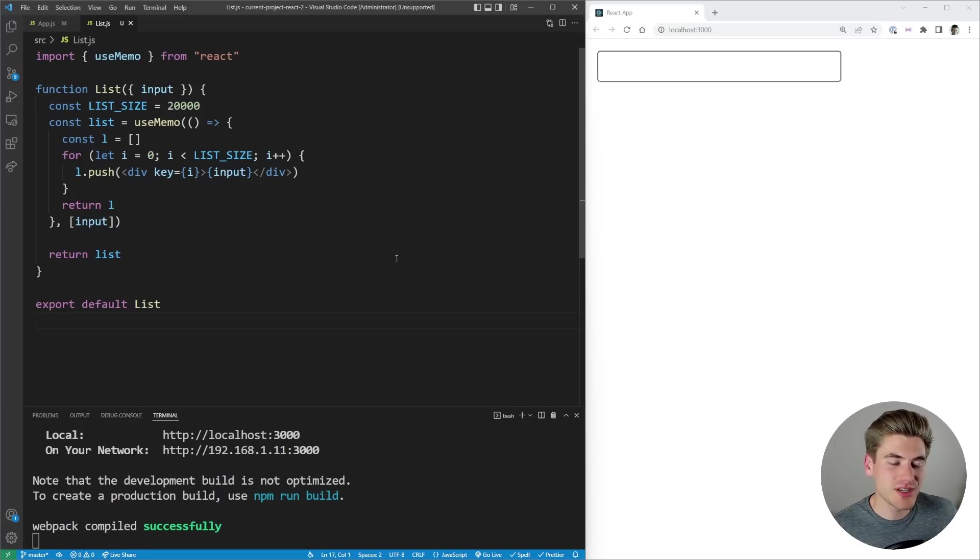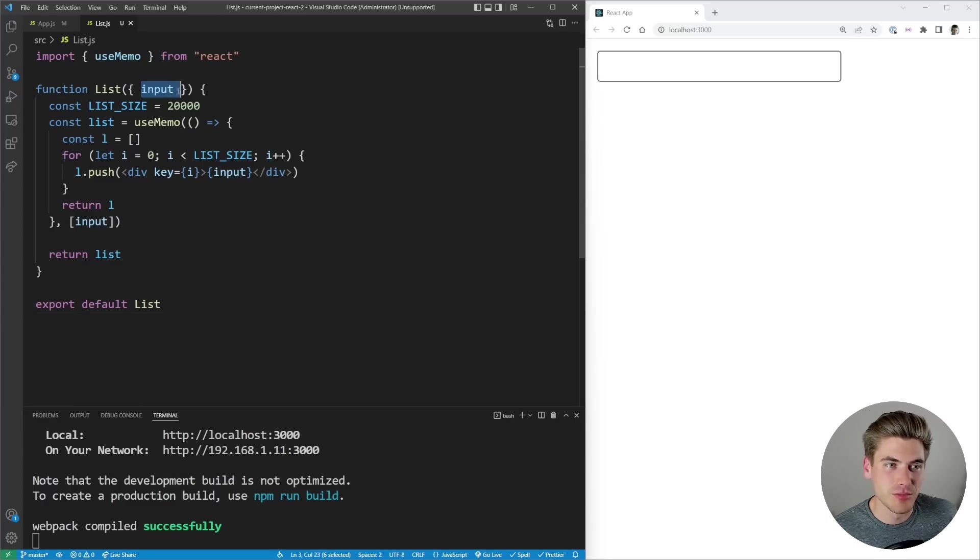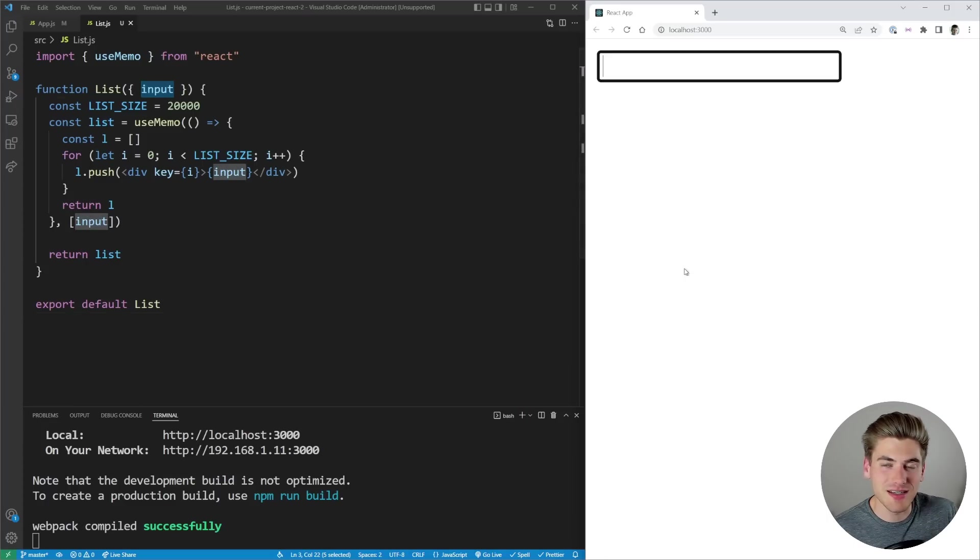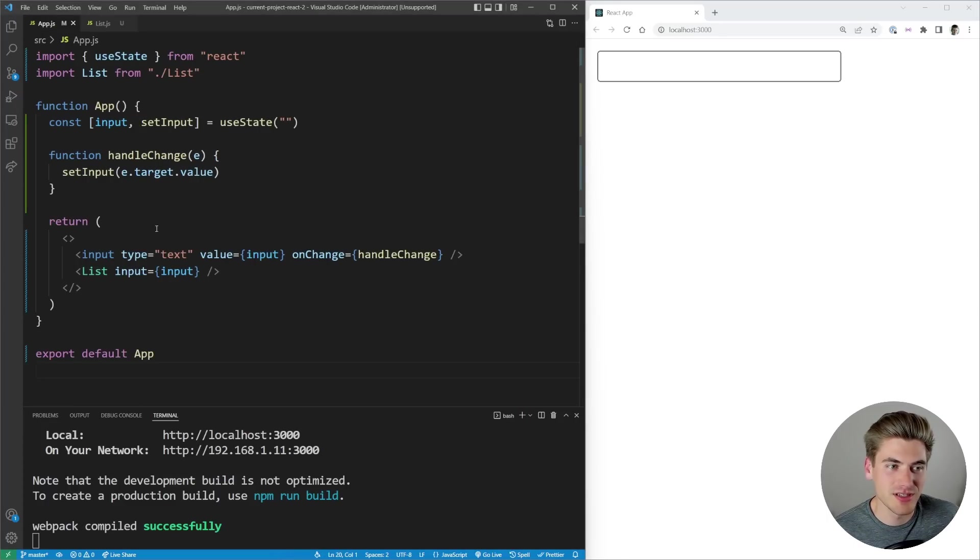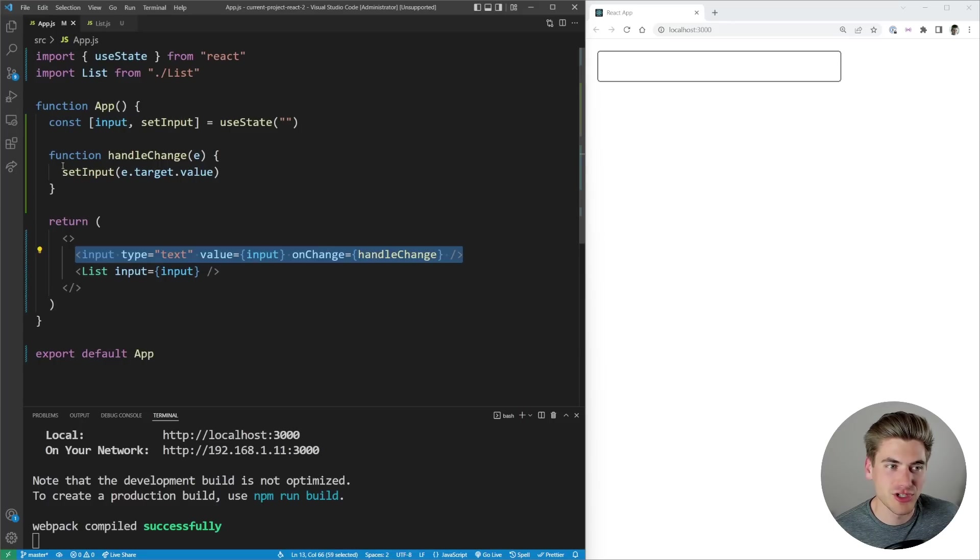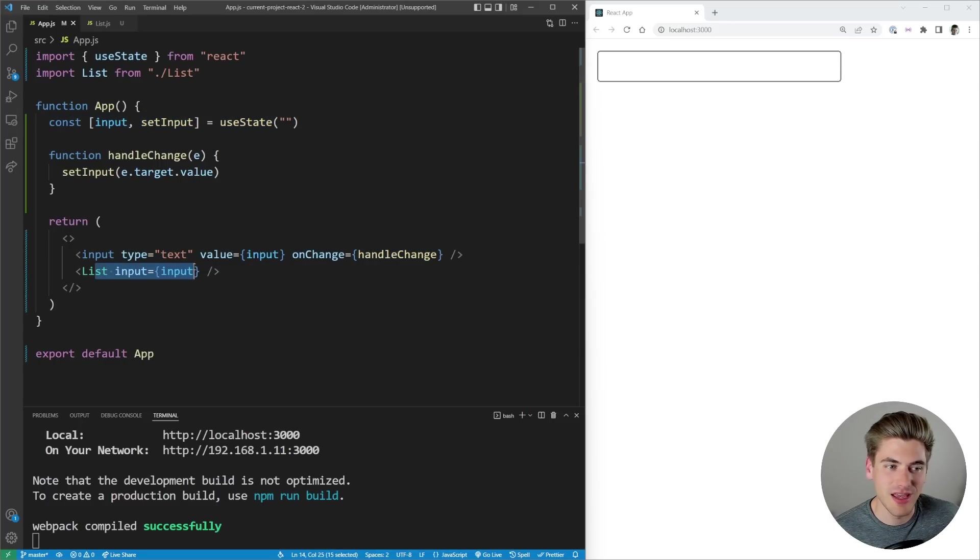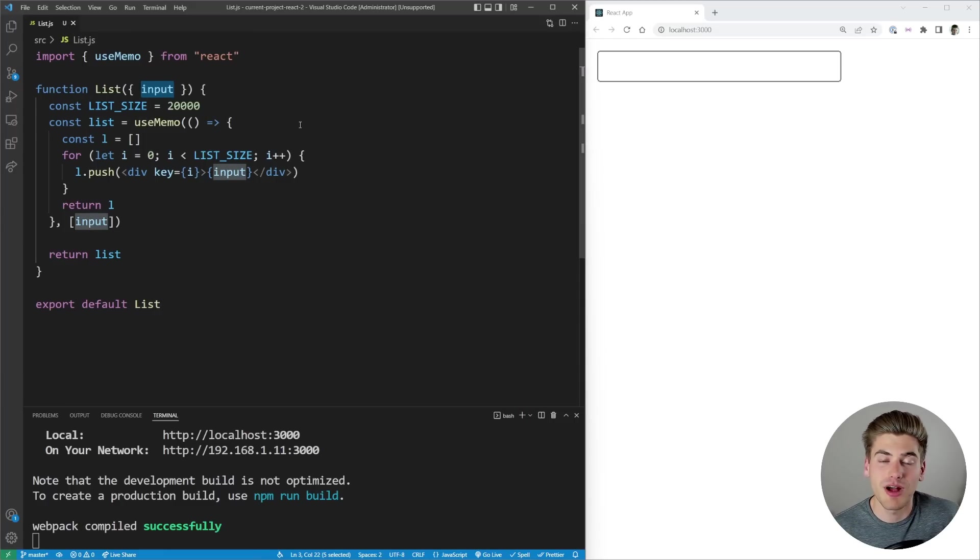To get started I want to explain what our application does. We essentially just have a really simple list component which takes in an input prop. This input prop is set to whatever I type into this input box over here. As you can see we just have a simple input box. Whenever it changes we set this input state variable and pass it down to our list component. But we're going to imagine that this app doesn't even exist. We're just getting this input prop and that's all we know.